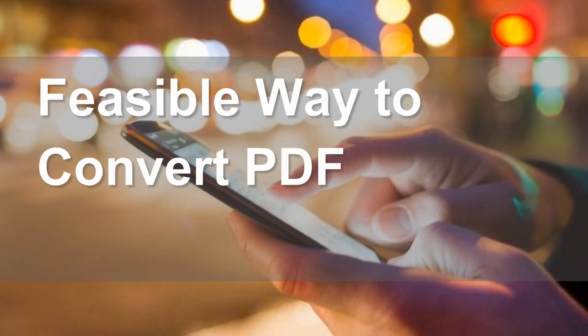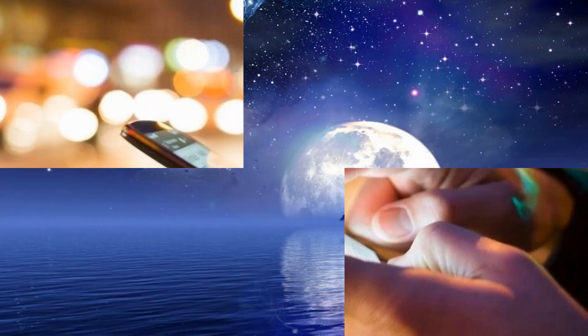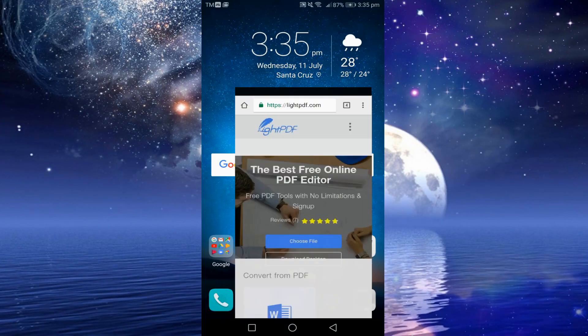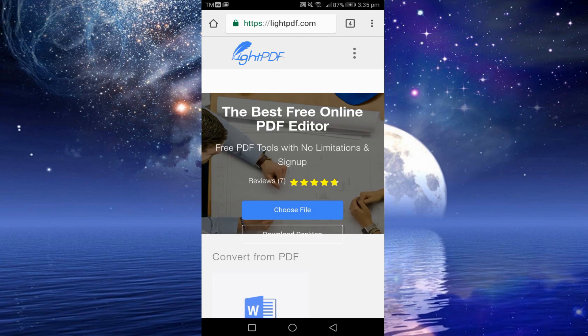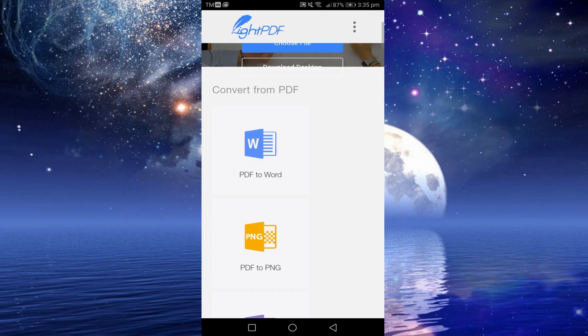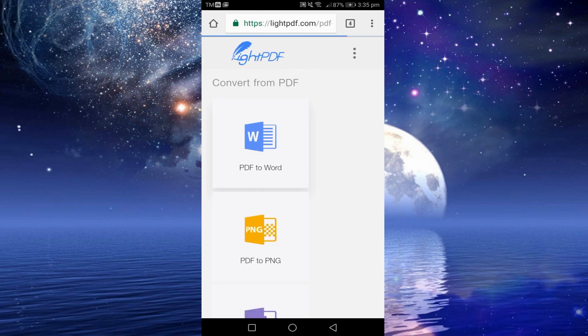Hello everyone, today I'm going to show you the visible way to convert PDF to Word for Android. To begin, open your web browser, then visit lightpdf.com. Next, scroll down below and select PDF to Word.